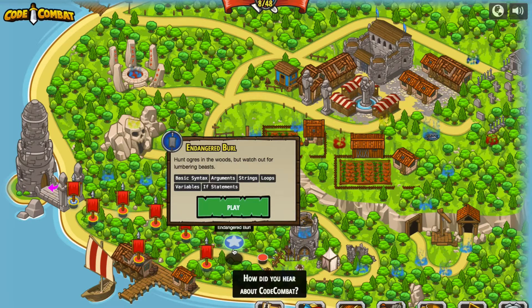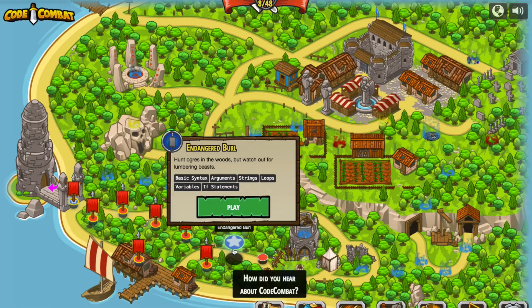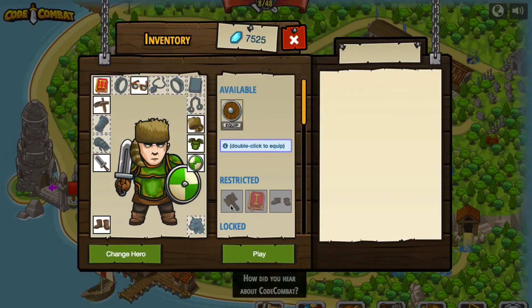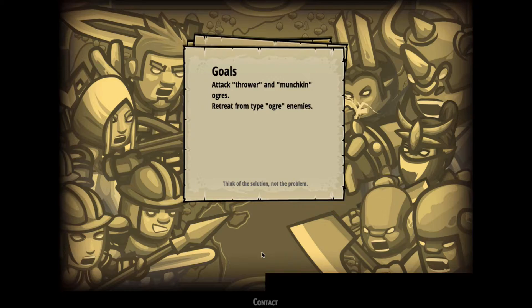We've got basic syntax, arguments, strings, loops, variables, and if statements — so a little bit more of what we were working with last week. Let's press play and see what we've got. It doesn't look like we have anything new that we need to equip, so we'll just press that play button and begin.